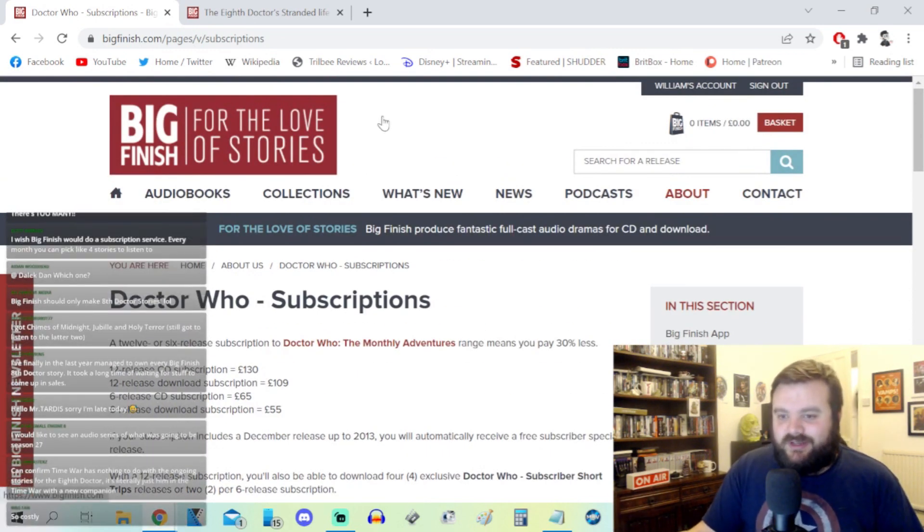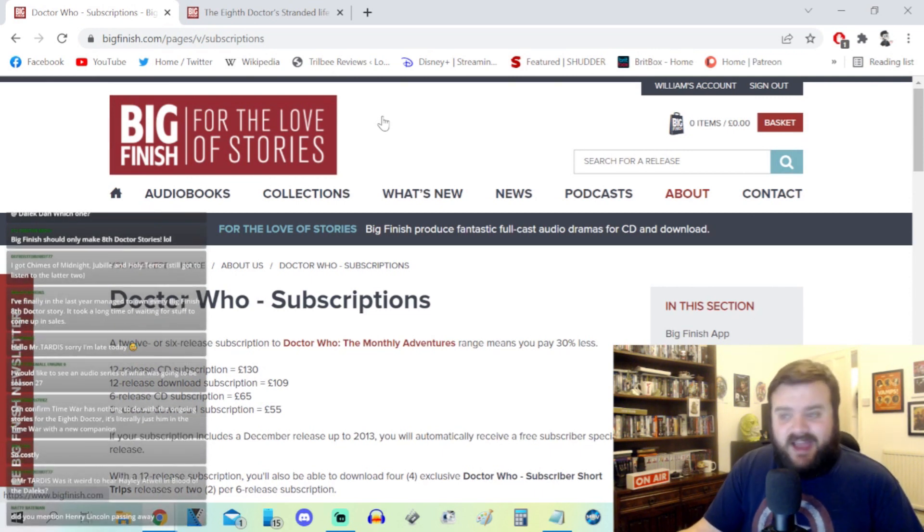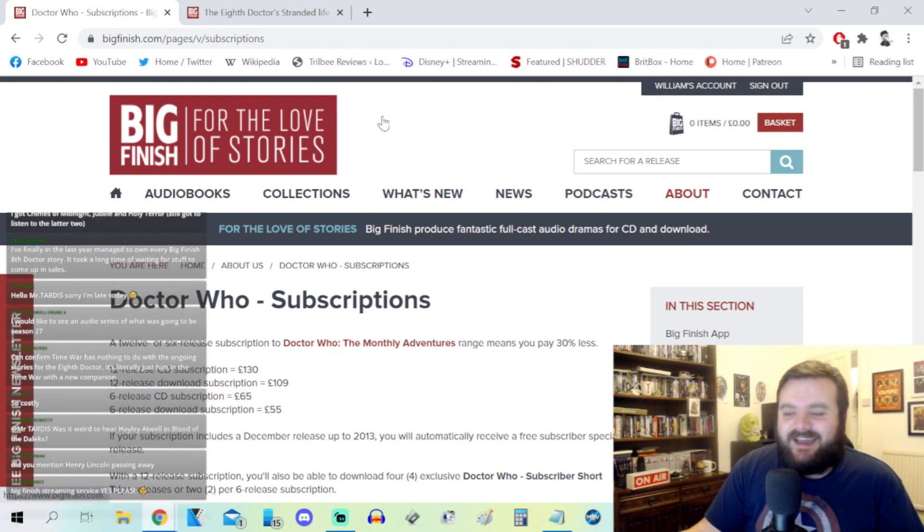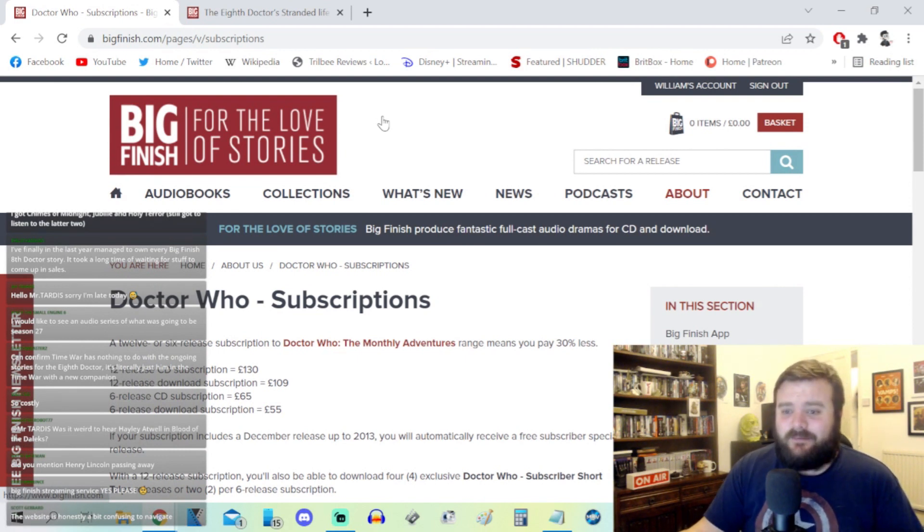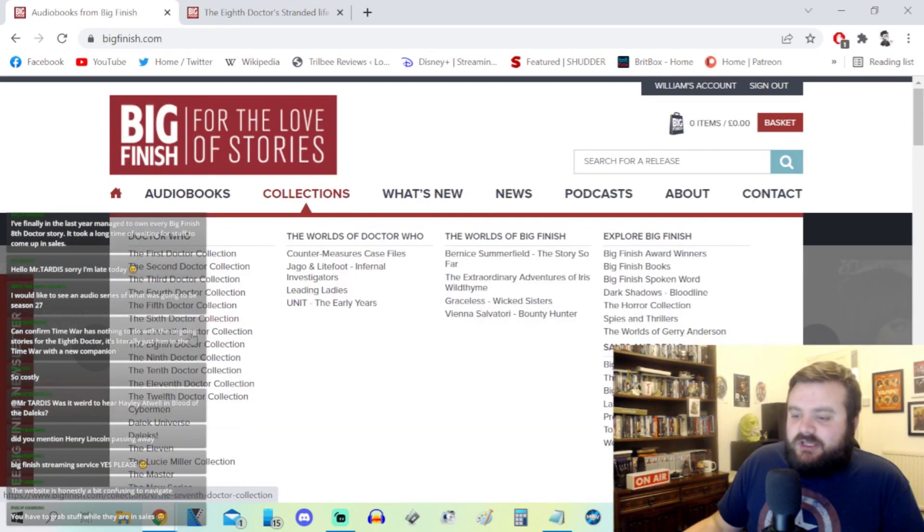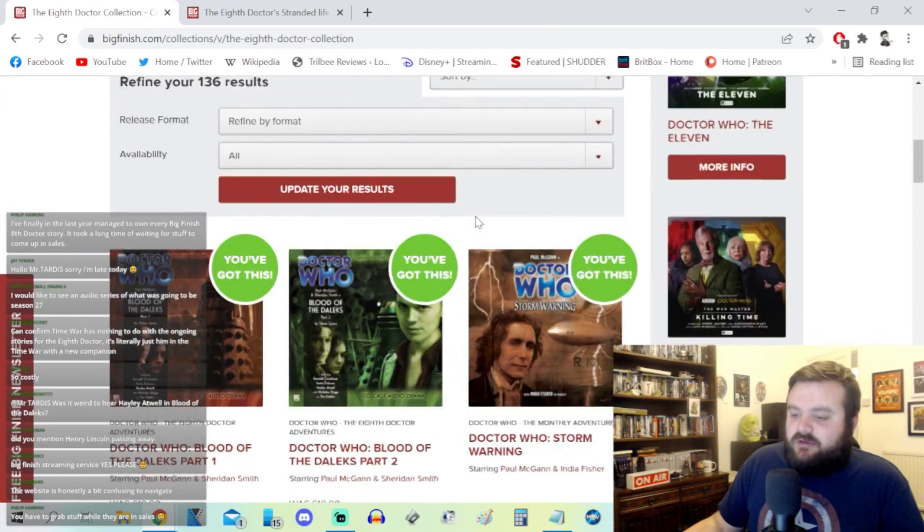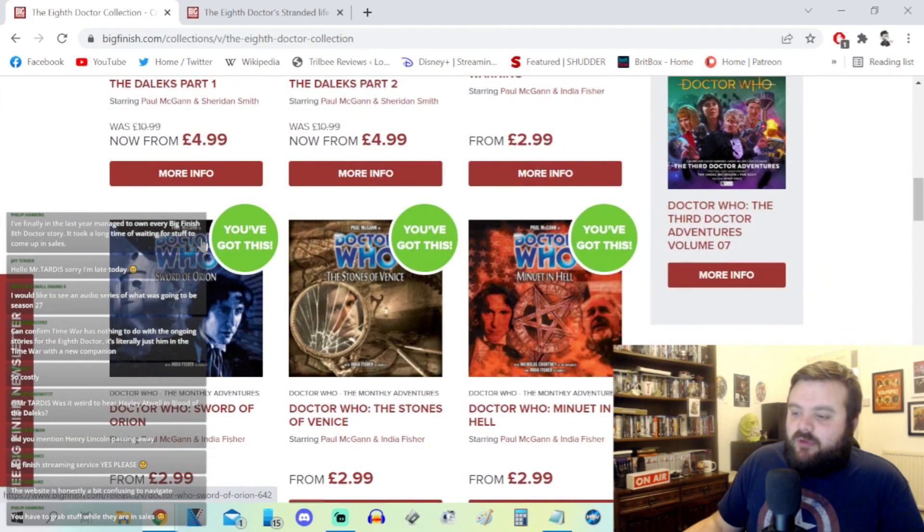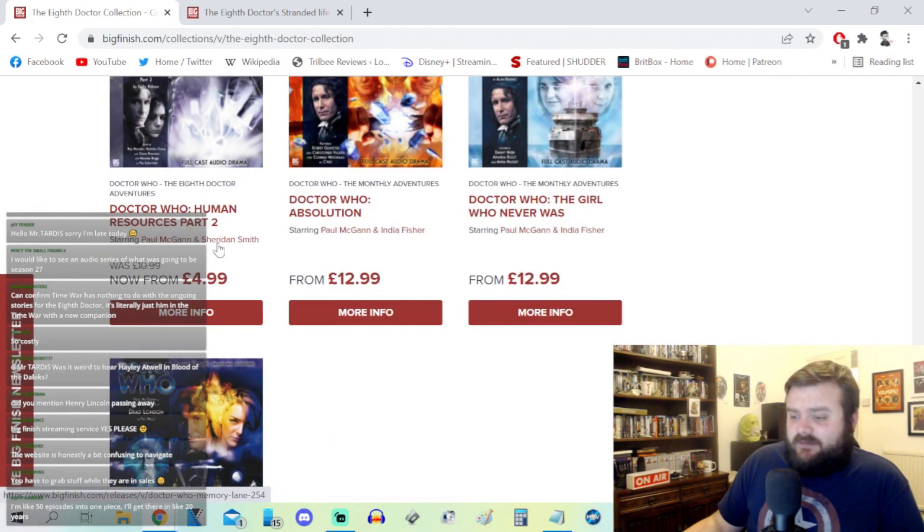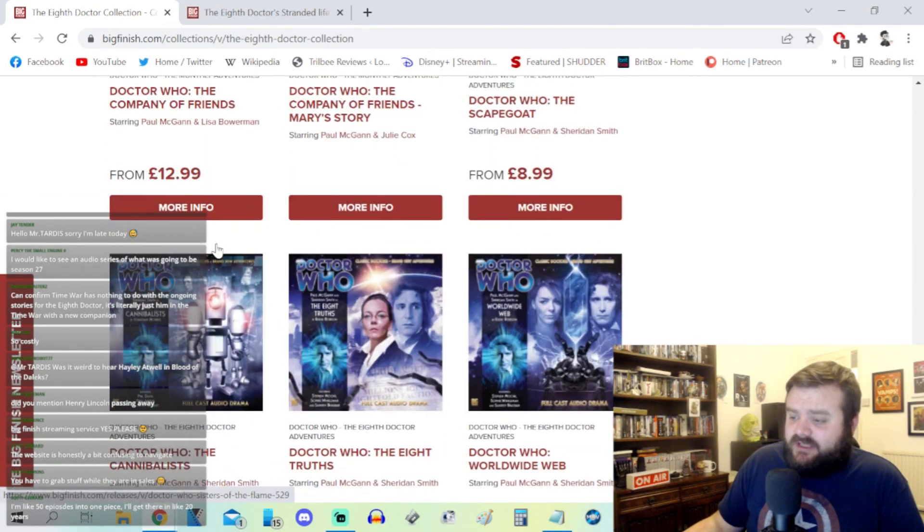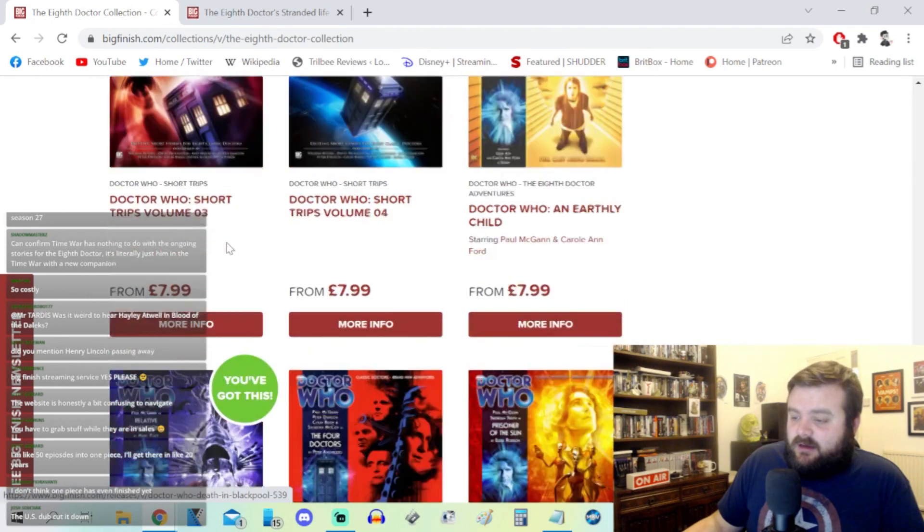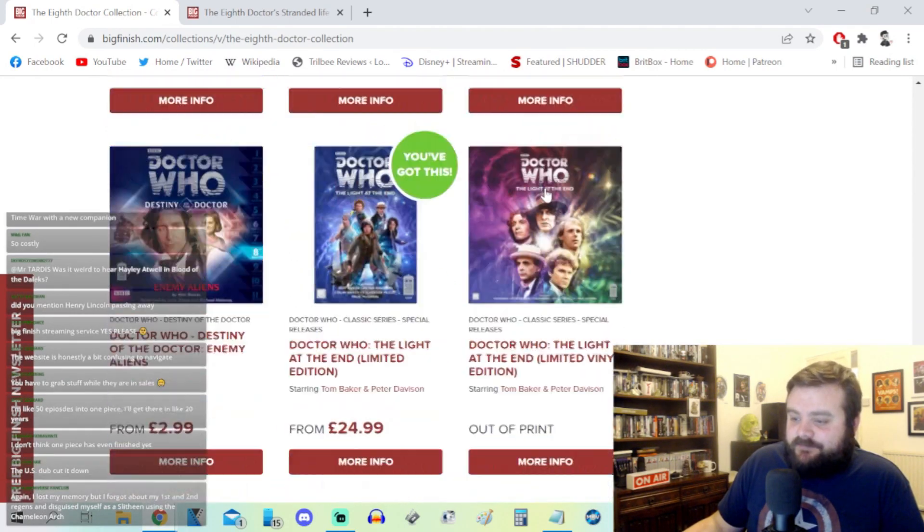For example, I want to get into One Piece but that's a thousand episodes of anime, that's thousands of chapters of manga. It's not something I think I'd be able to get into just in terms of pure time. The website is honestly a bit confusing to navigate, a little bit. For example, if you go to the Eighth Doctor collection it starts you at the beginning of Lucy Miller when you've got all of Charley Pollard beforehand. You've got like a dozen at least of Charley Pollard stories as well.